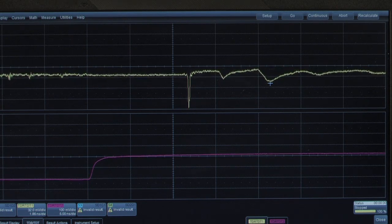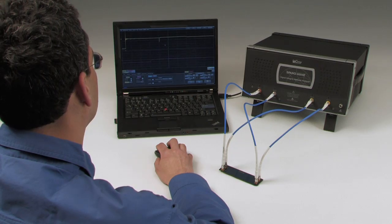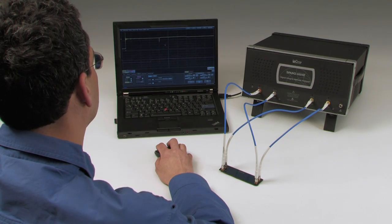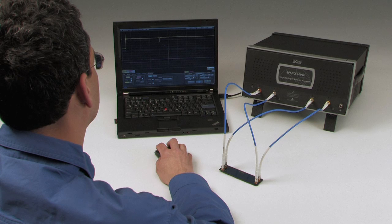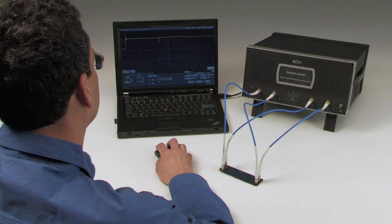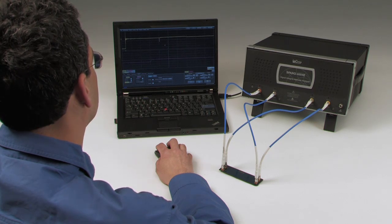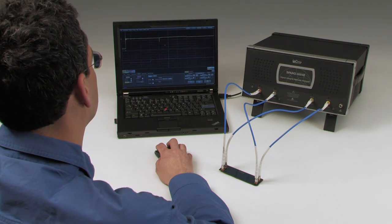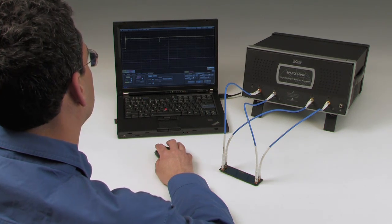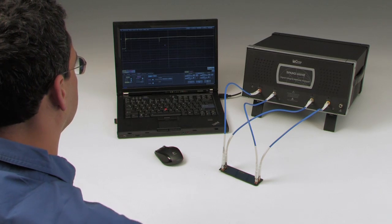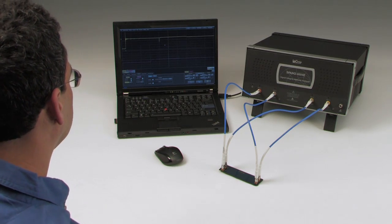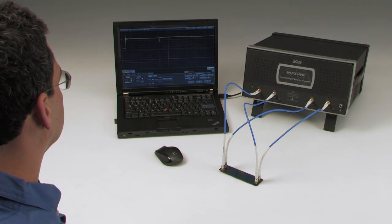With the LaCroix Spark Signal Integrity Network Analyzer, you are able to gain tremendous insight into both the time and frequency domain characteristics of your DUT quickly, accurately, and at a very affordable price.